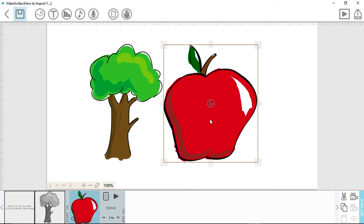Now I'll show you an example of what you can do and the flexibility you have with your own illustrations. I'll create a scene here that will begin with a tree being drawn in and then, secondly, an apple will fall from the tree.